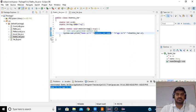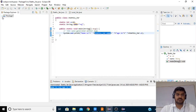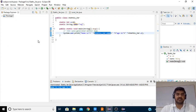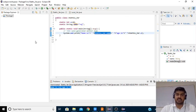Once you open Eclipse, this is the environment you will get. Here you can create a package, create a class, and run the program. This is the Eclipse IDE we are using to run your Java program.